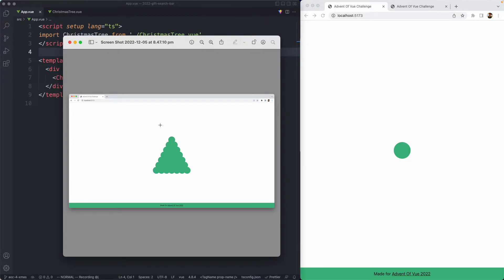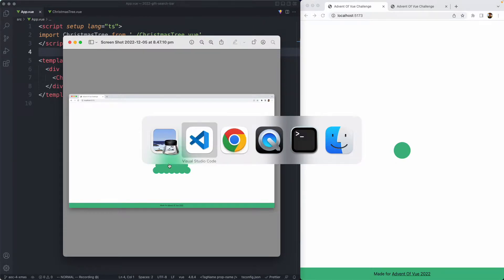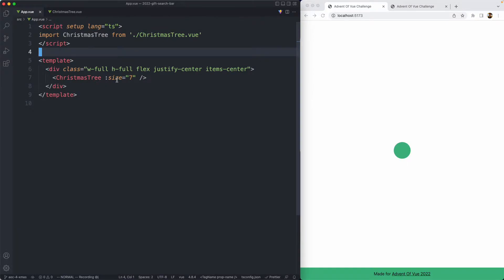The goal is to make this Christmas tree here. You can see we have one node at the top, and it's increasing by one each time until we get down to the bottom. The size is going to depend on this prop.